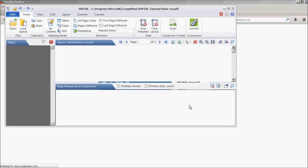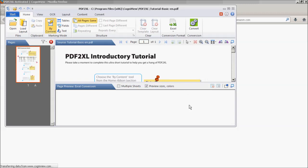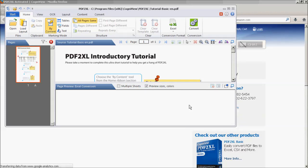And that's it! You can now begin using PDF2XL to convert PDF into Excel. Thank you for taking the time to watch this video. Learn more at www.cogniview.com